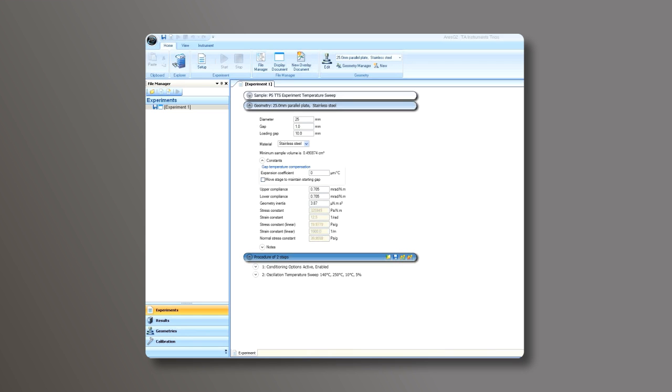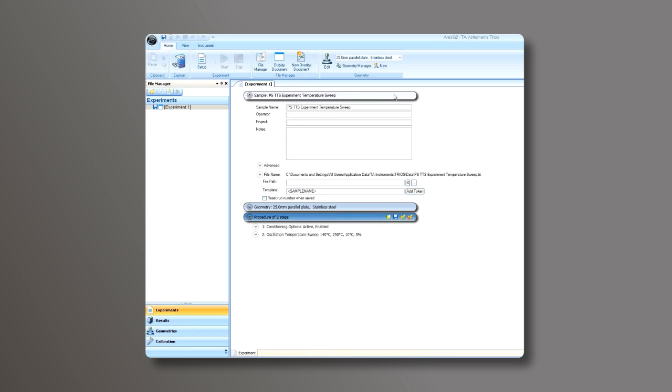Now let's go through a typical test setup and analysis using the TRIOS software. First, we want to enter the sample information and choose the file path for the data.